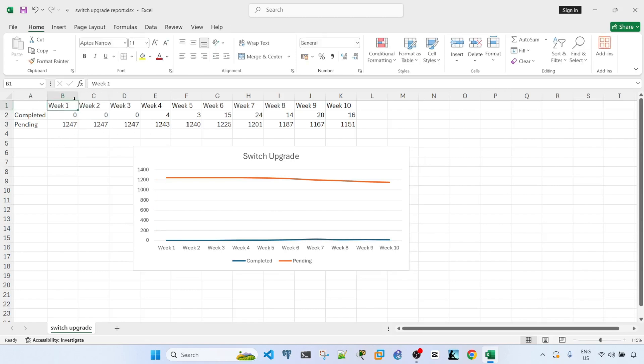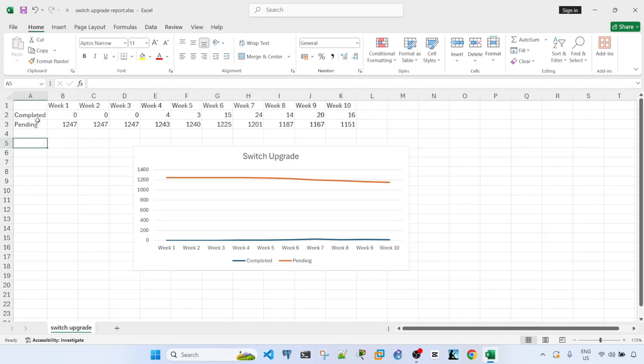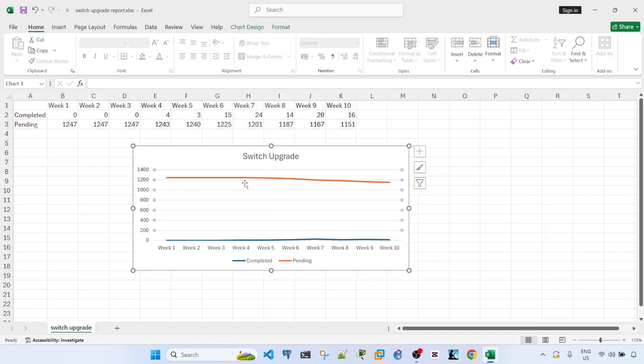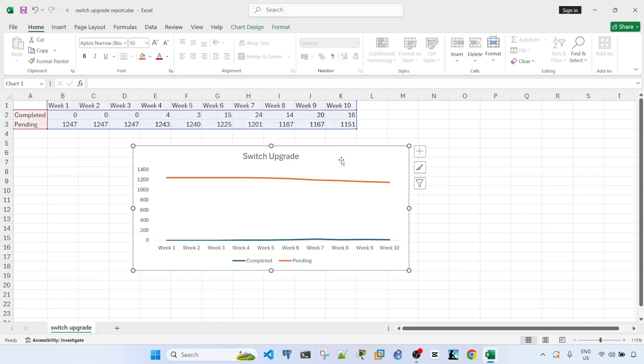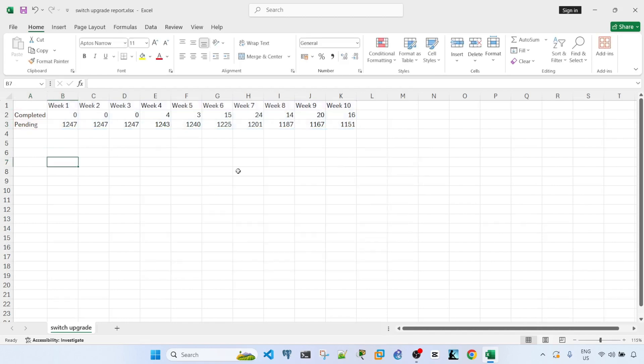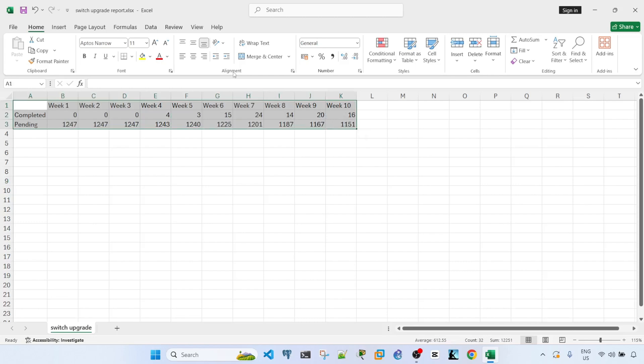I have the weeks here, week 1 through week 10, the number of completed switches per week, and also the number of pending switches per week. I have this graph here. For the sake of completeness, let me just make the graph again from scratch.